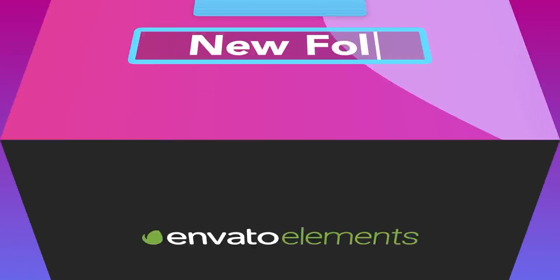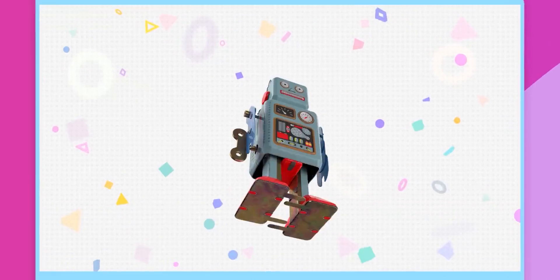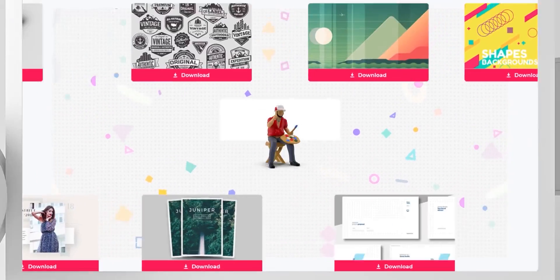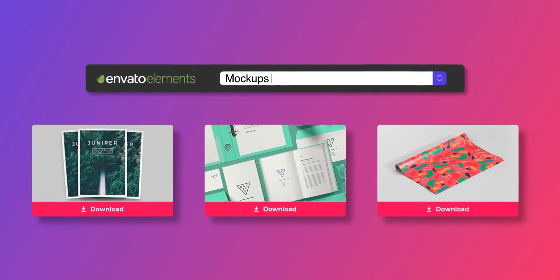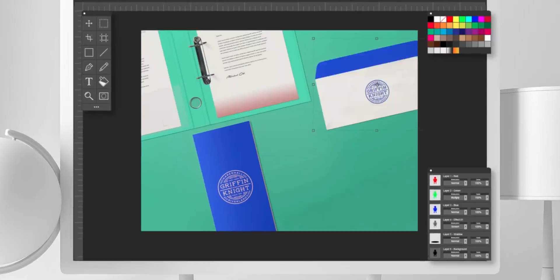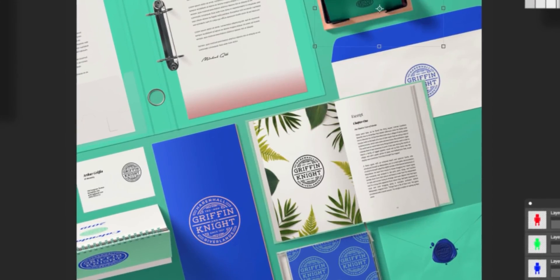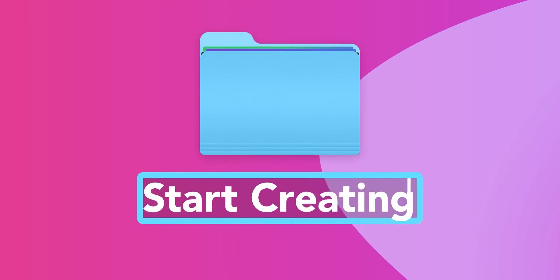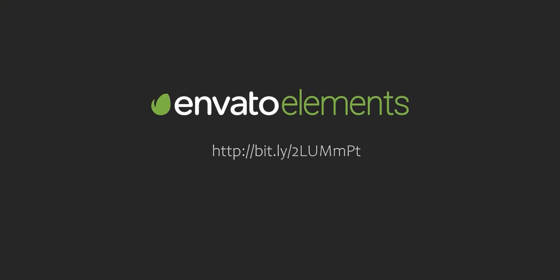Design video products faster with Envato Elements. Get unlimited download After Effects template, stock footage, fonts, music files, and web templates. Visit the Envato Elements. Check the first link in the description.